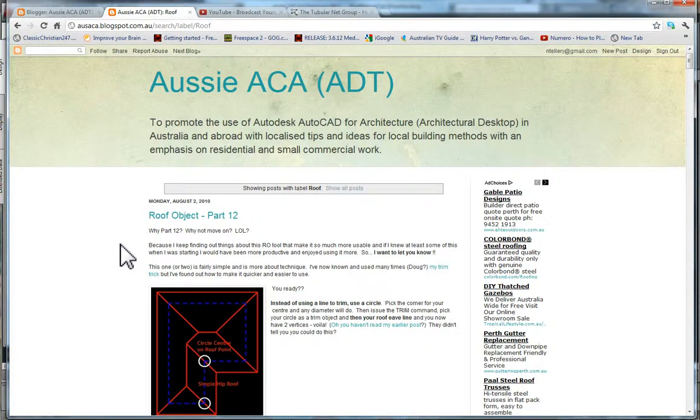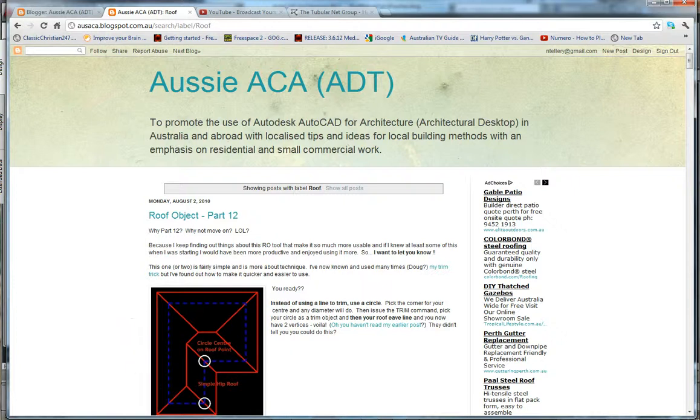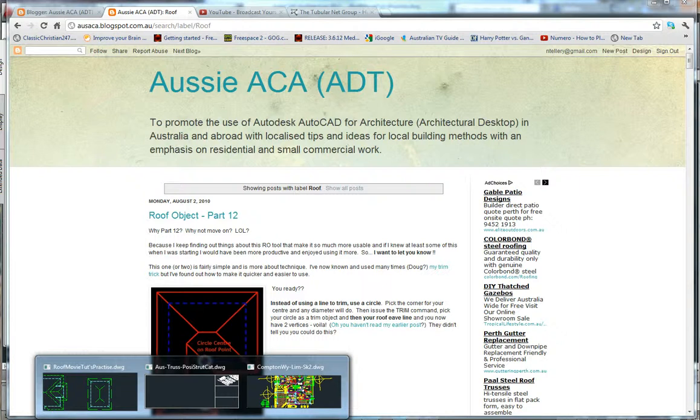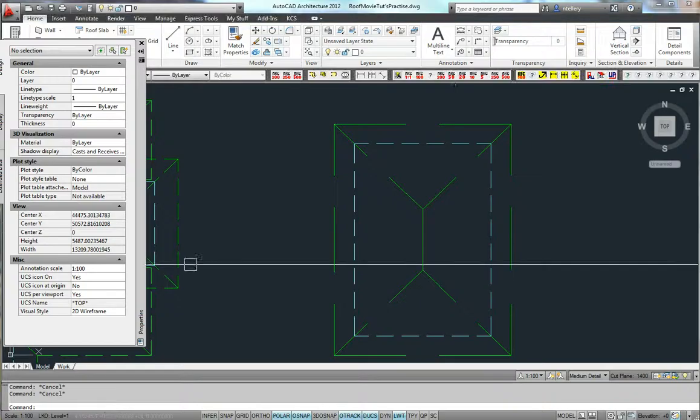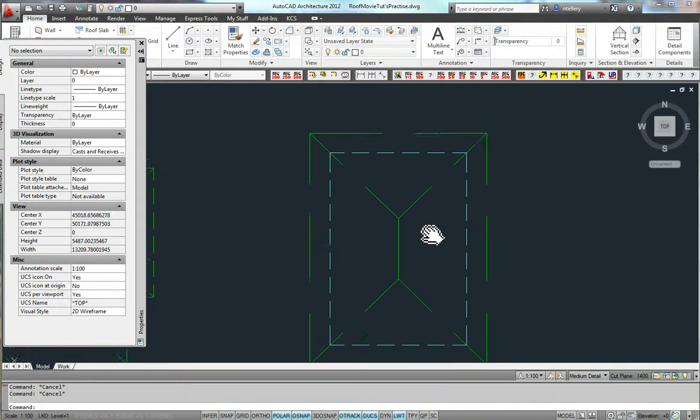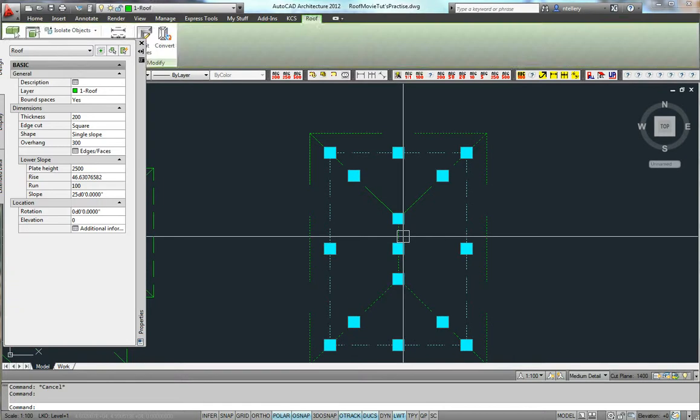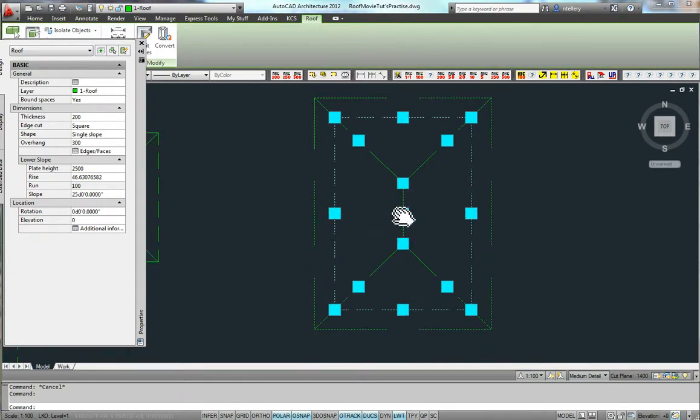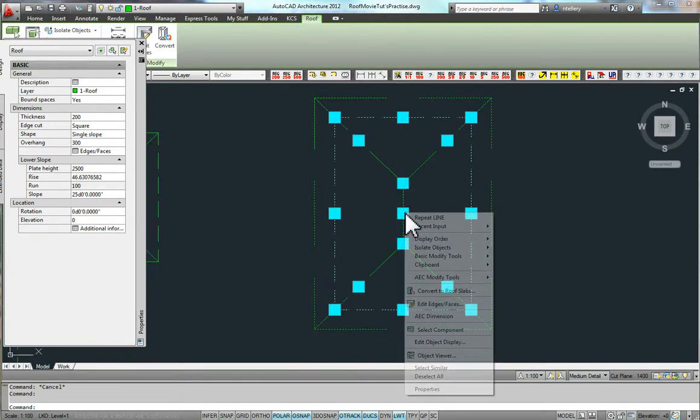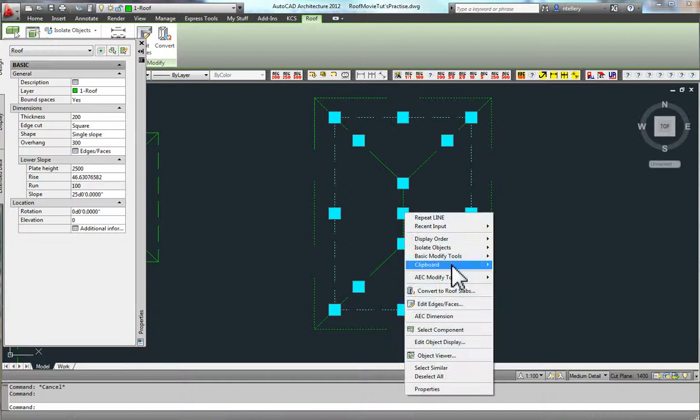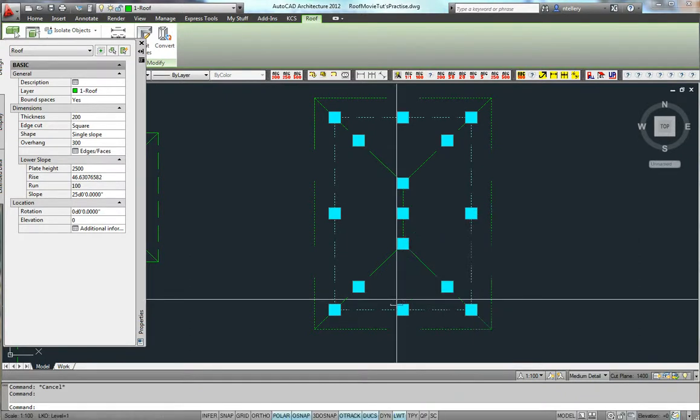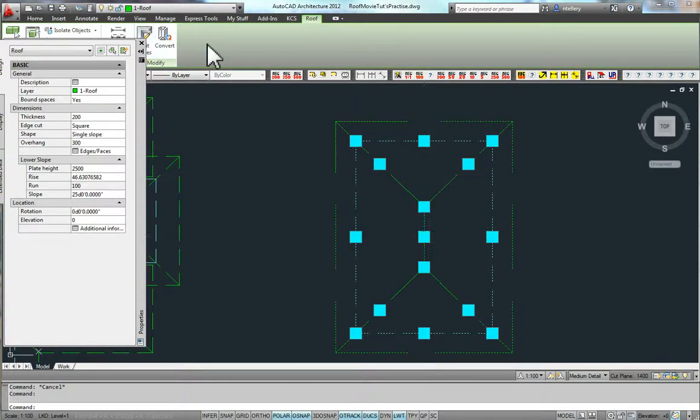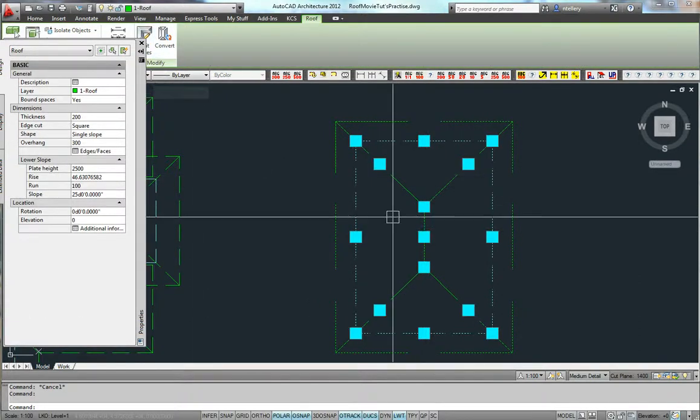G'day, Nathan from Aussie Acker here. I'm about to share with you one of the most incredible tips that has laid dormant hidden in AutoCAD Architecture since Architectural Desktop Version 1. It's been there all along. We've known that the AutoCAD Architecture roof object has no option to add vertices, but I'm about to show you that's not exactly true.